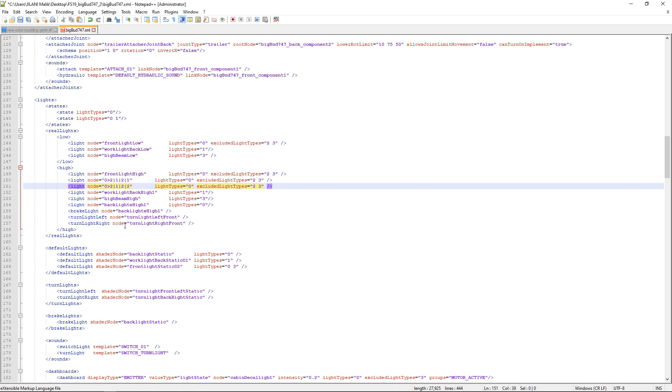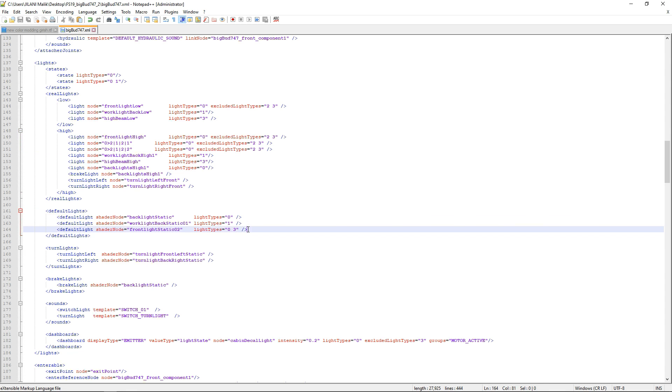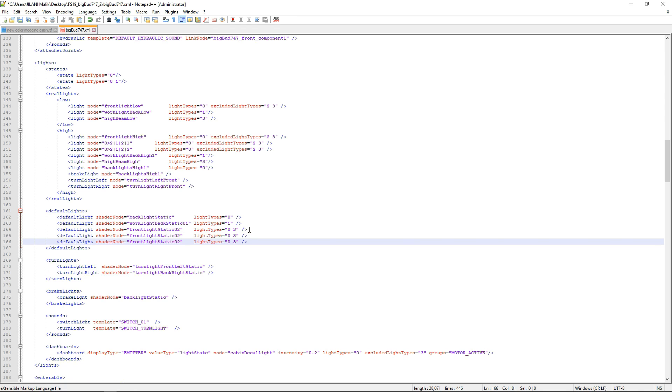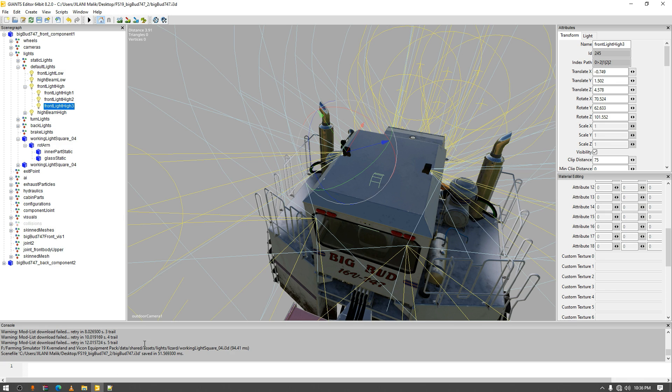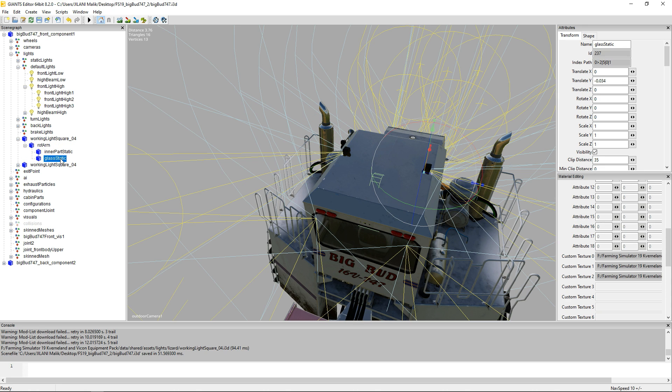The other thing we're gonna do is go to default lights and then select a line from here. Select the line, copy that and paste it, and do it once more because we have two nodes.